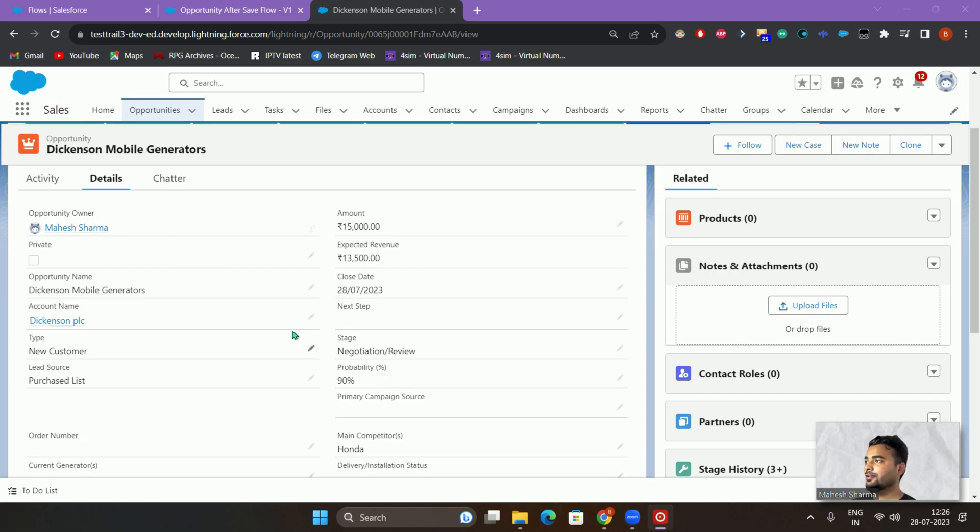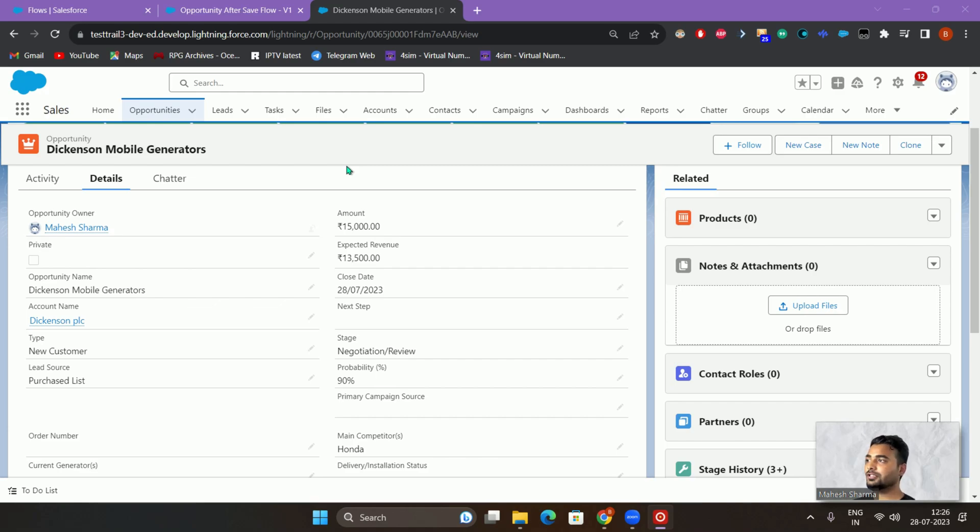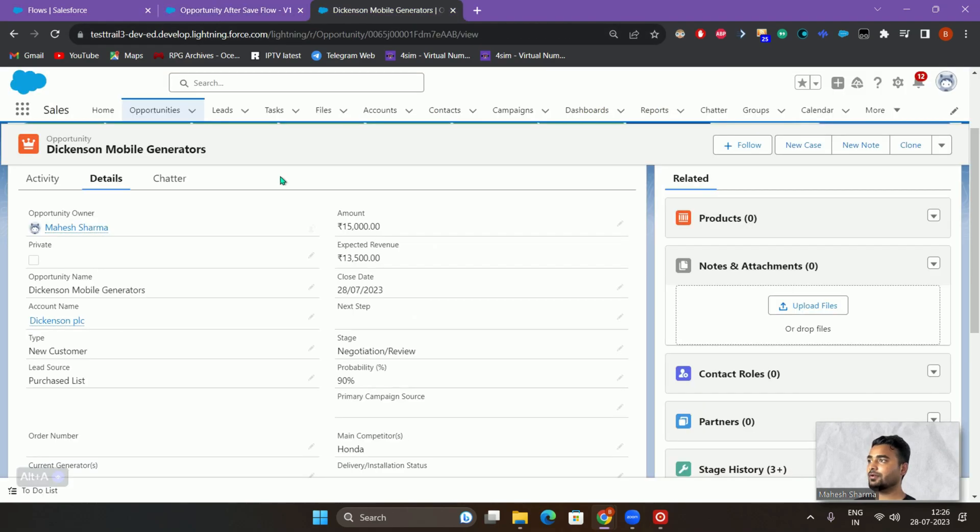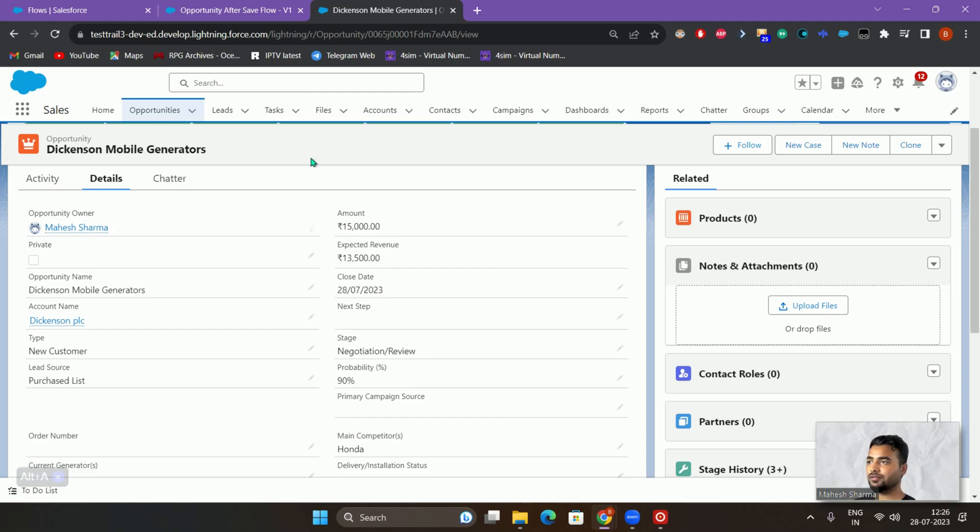All right, so in this particular demo we'll be creating a flow that is basically an after save flow. I have already created the after save flow to save our time. What we'll be doing is we'll be actually creating a scheduled path. That scheduled path will act as a time delay for our process.